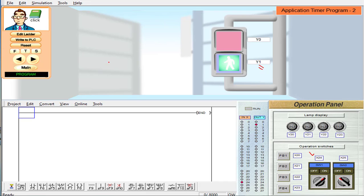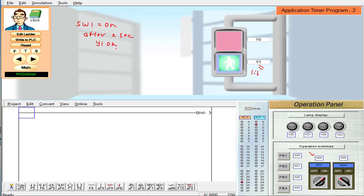So the logic for this program is: if I turn on switch 1, that is X24 is on, then after 2 seconds Y1 should be on. Once Y1 is on, it will be on for 4 seconds. After 4 seconds, it will turn off and this whole process will be repeated.